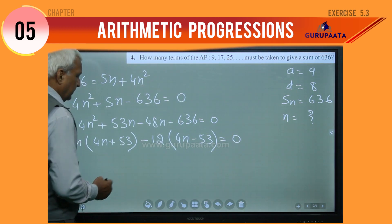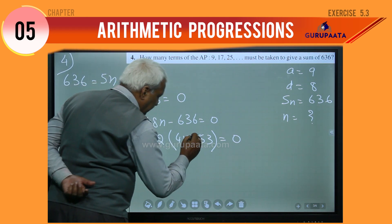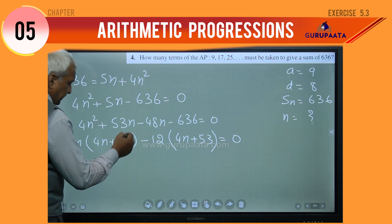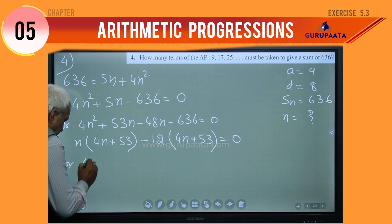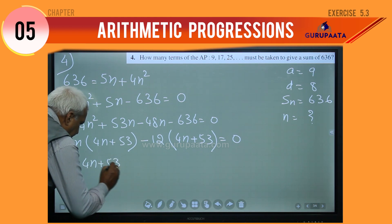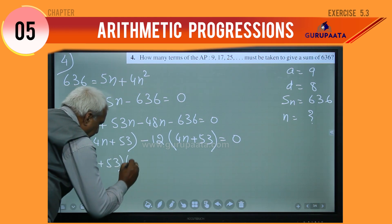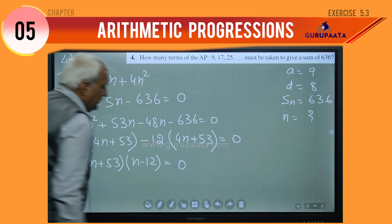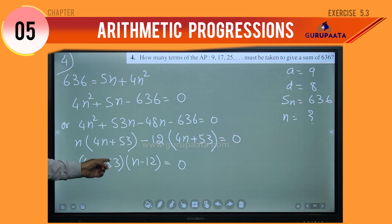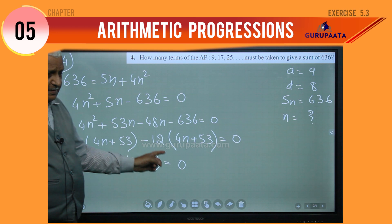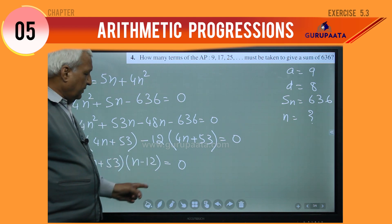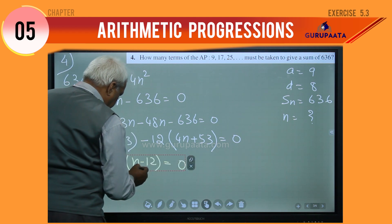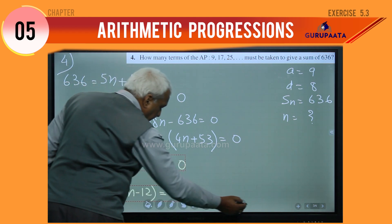Now you see this will be positive, not negative. So we can take 4n plus 53 common, and we can write: 4n plus 53 multiplied by n minus 12 equal to 0. Either 4n plus 53 will be 0, or n minus 12 will be 0.